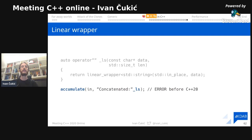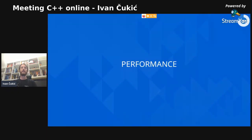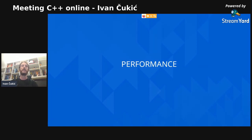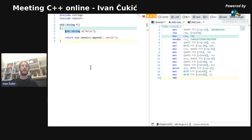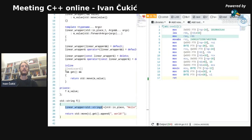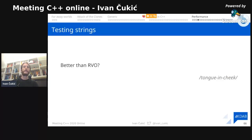Now the question is performance. It's popular in the C++ world to use Godbolt — every C++ conference talk needs at least one Godbolt screenshot. The first thing to show: if you have a string put inside a `linear_wrapper`, the assembly is completely the same. The `linear_wrapper` we defined, even if it looks a little complex especially with the in-place constructor, doesn't add any overhead with optimizations enabled (tested with `-O3`).